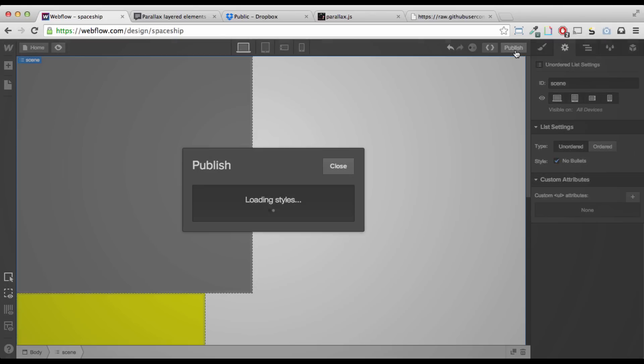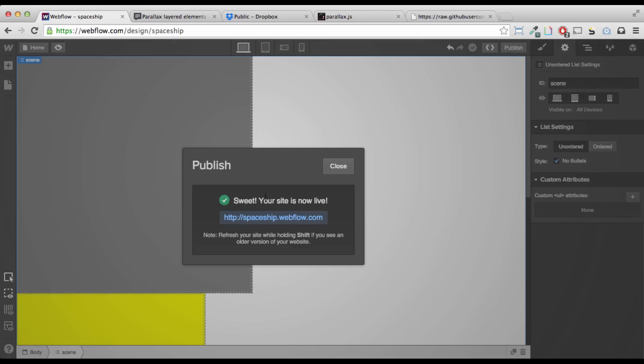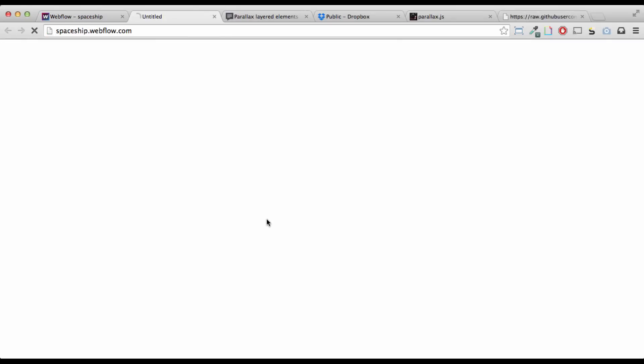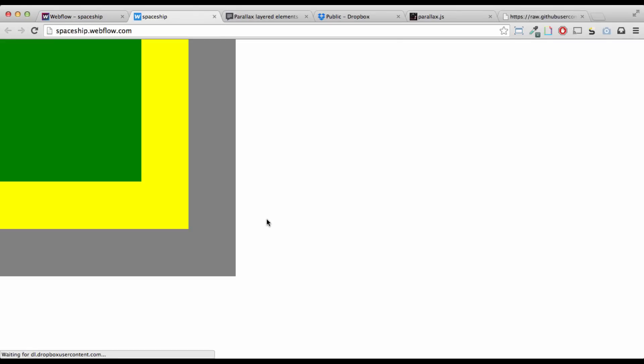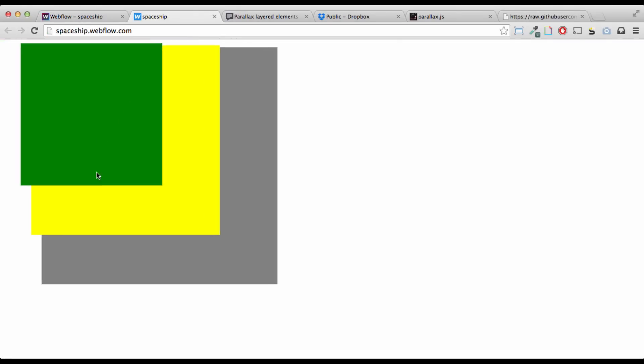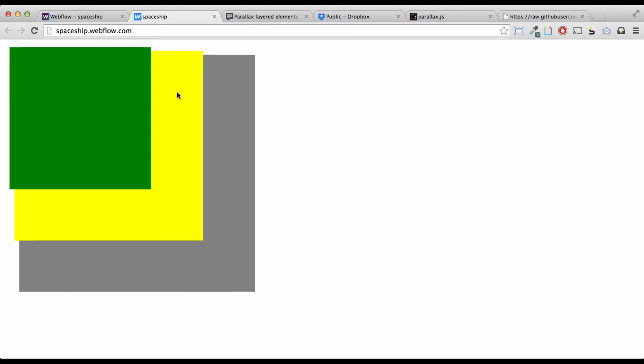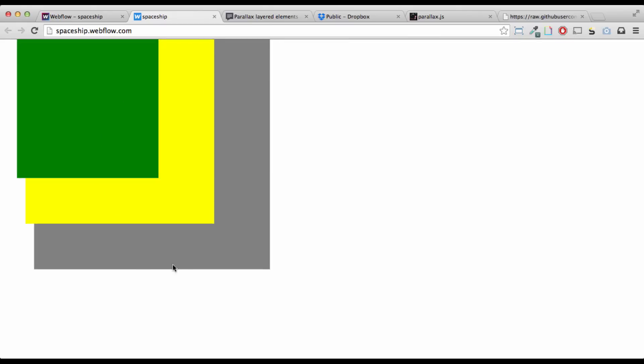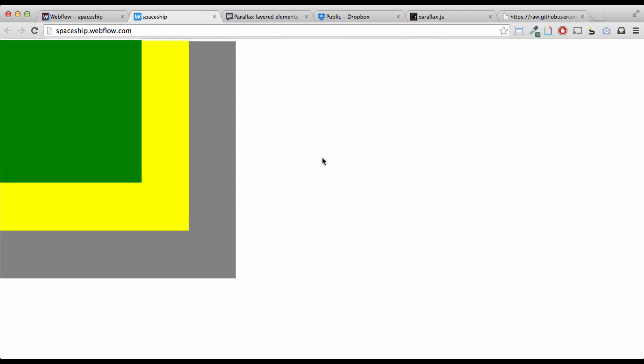Press publish. Publish site. Spaceship. Whoa. So awesome. Okay?